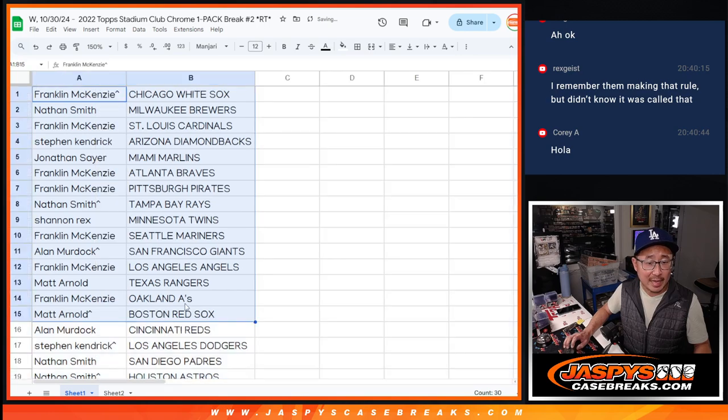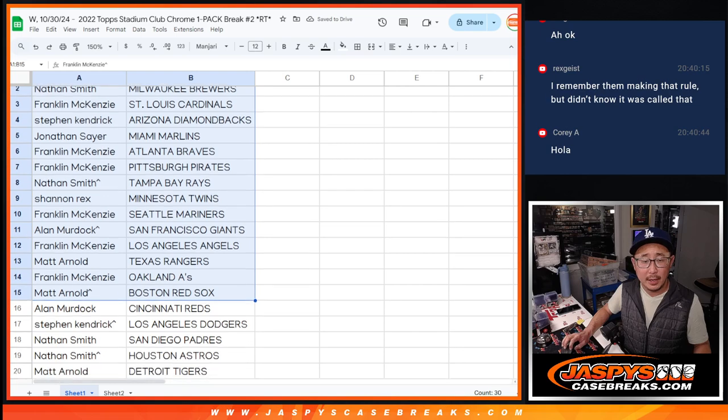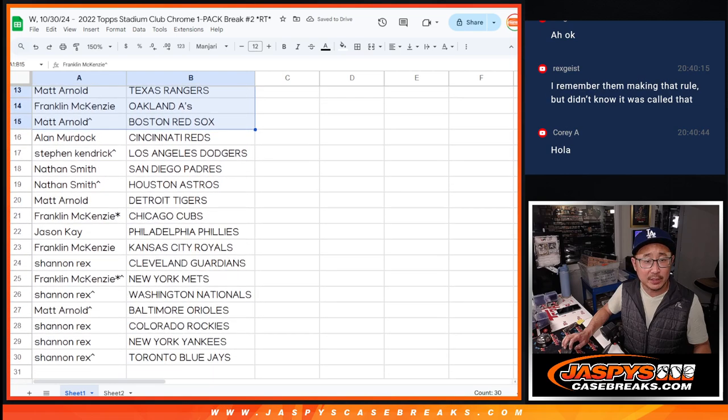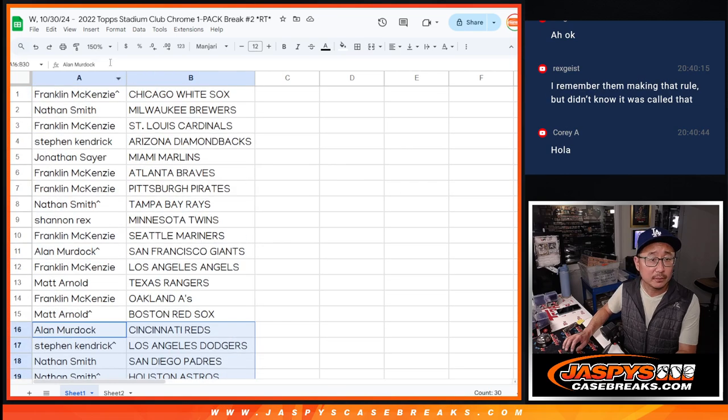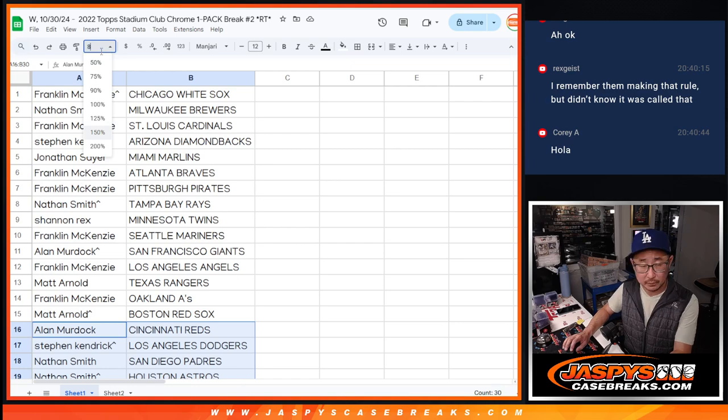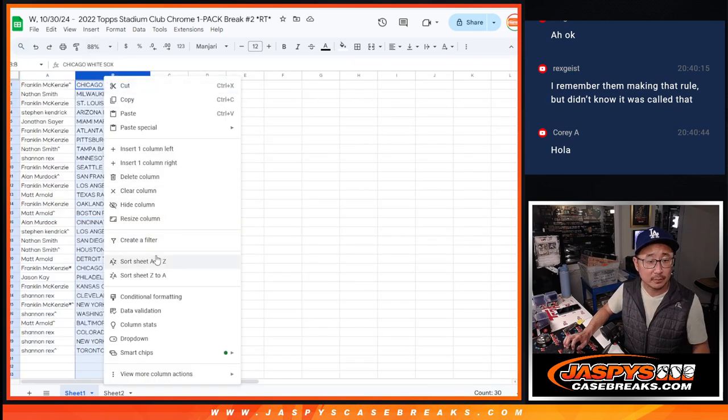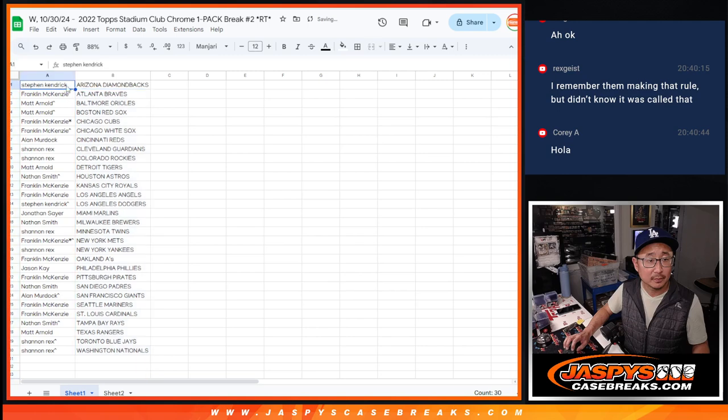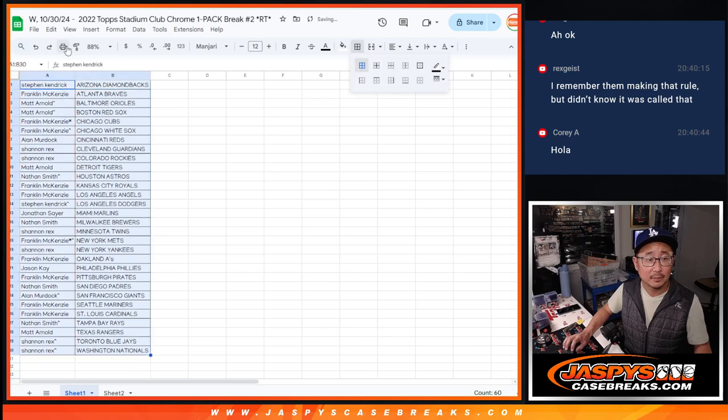Alright, here's the first half of the list right there. And the second half of the list right over here. 1, 2, 3, and 4.